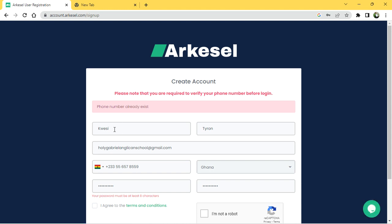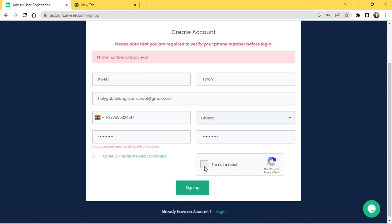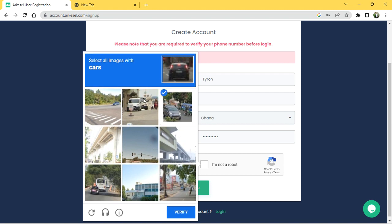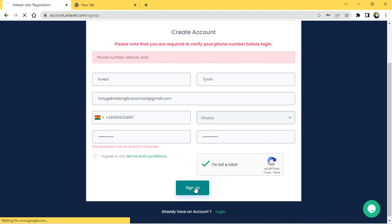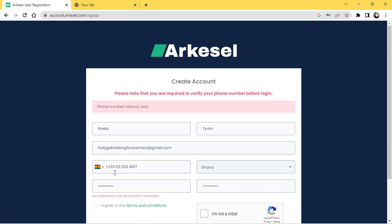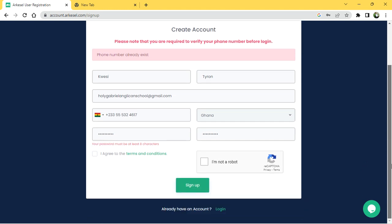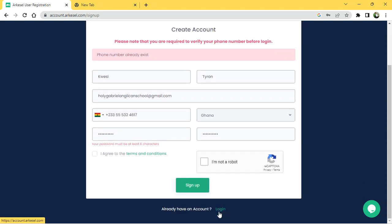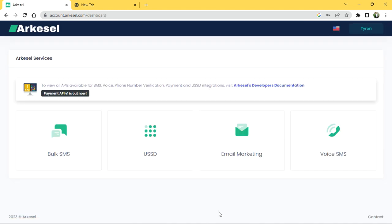As you can see, my number is already existing in the system, so I tried another number but that one is existing too. That means I have to go back and log in, because I already have an account. If you are new, this is how it will appear to you — just fill in the details. I need to log in using my existing account, so I've logged in as Tyronn.